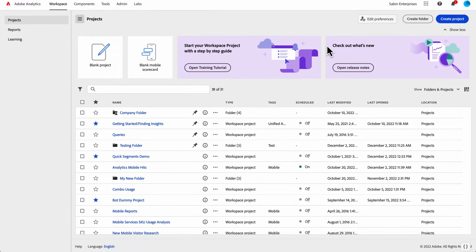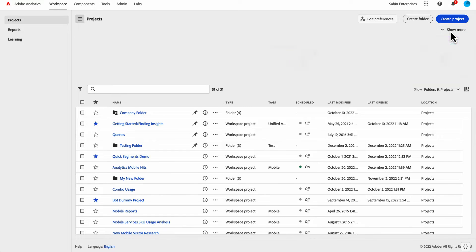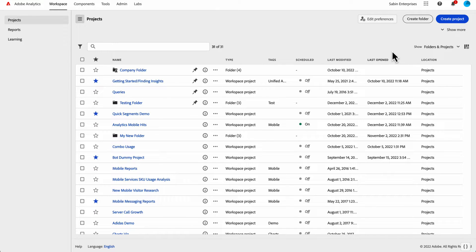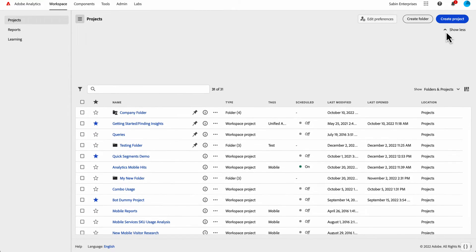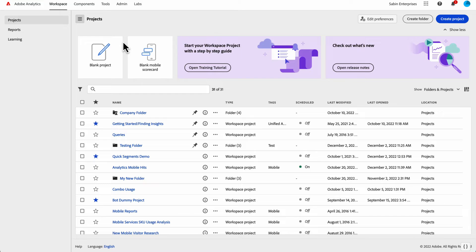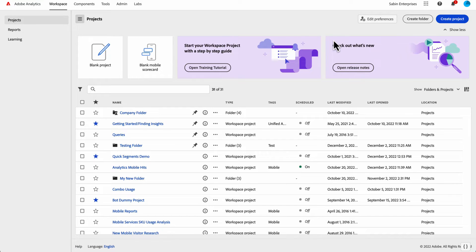If the hero banner isn't something you care too much for, you can collapse it to have additional real estate for the table. I love the single click to open the blank project, so I always like having this open.